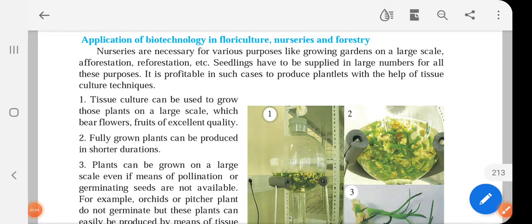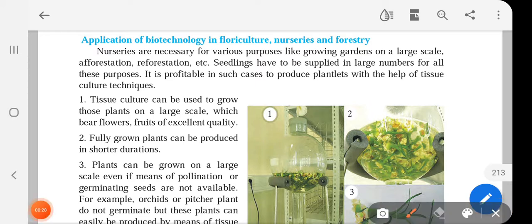Assalamu alaikum wa rahmatullahi wa barakatuh. Dear students of Standard 9th, welcome to the online lecture series for the subject of Science 2. In the last lecture, we had a discussion on biotechnology and its importance. Today, we are going to discuss the application of biotechnology in floriculture, nurseries, and forestry.